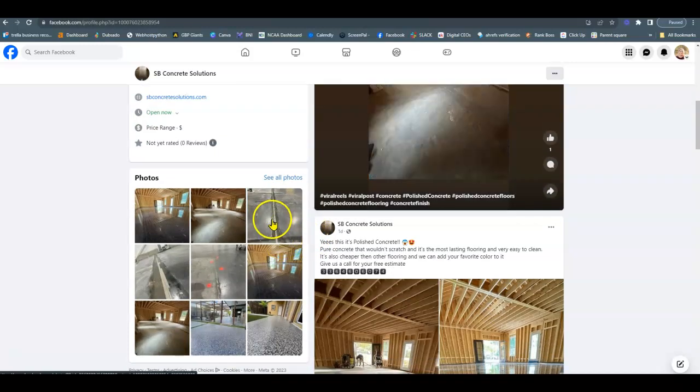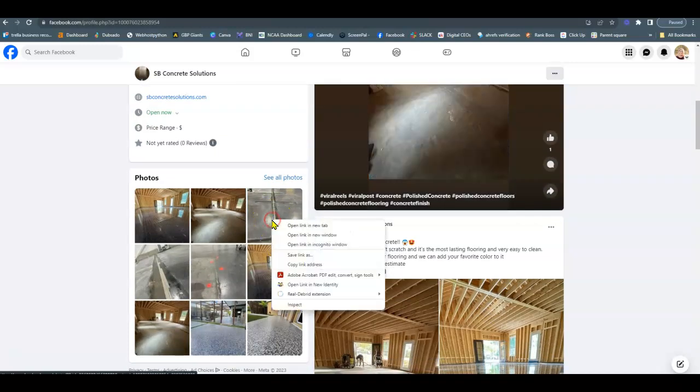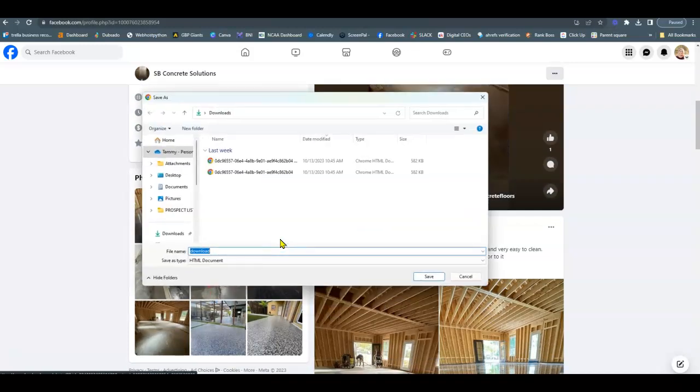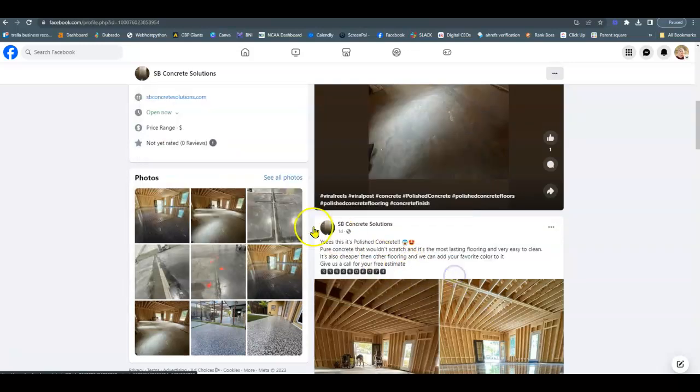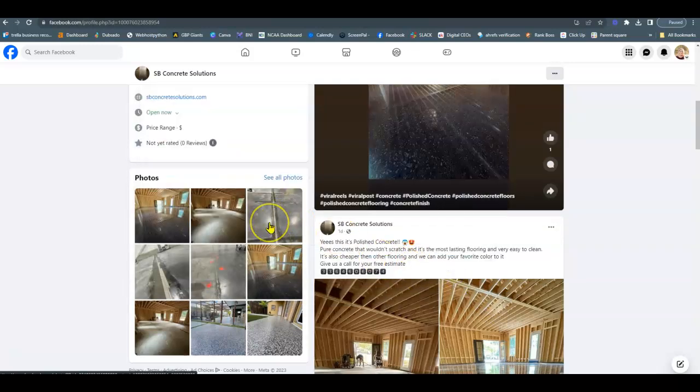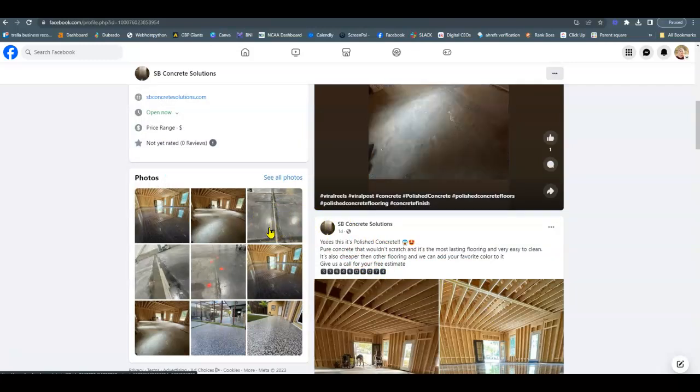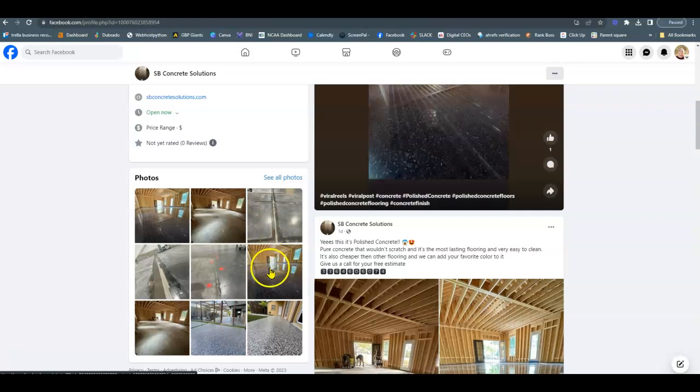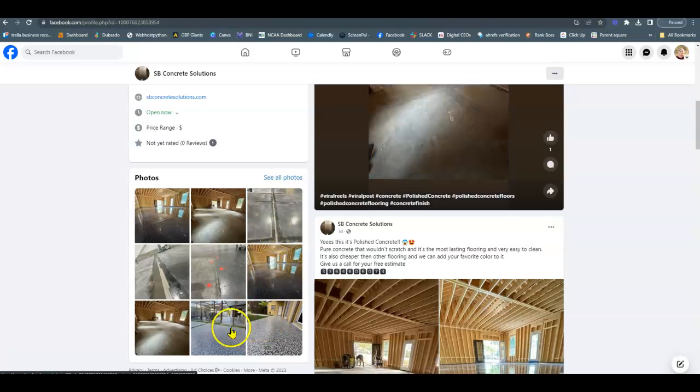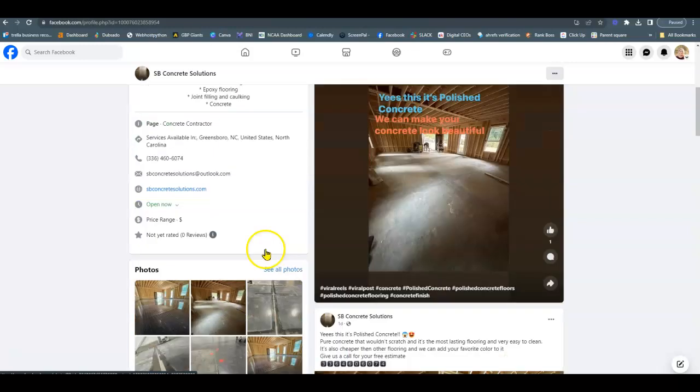When you right-click on your Facebook page here, instead of download, start saving these as keywords. So think of a service that you offer in the location and put that in behind your picture. So concrete Greensboro, if you do epoxy, epoxy garage flooring Greensboro North Carolina. So all of these can be saved as different keywords.